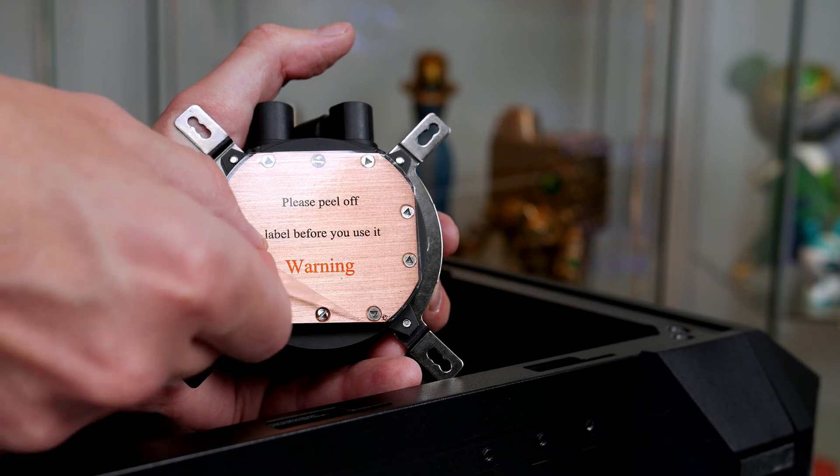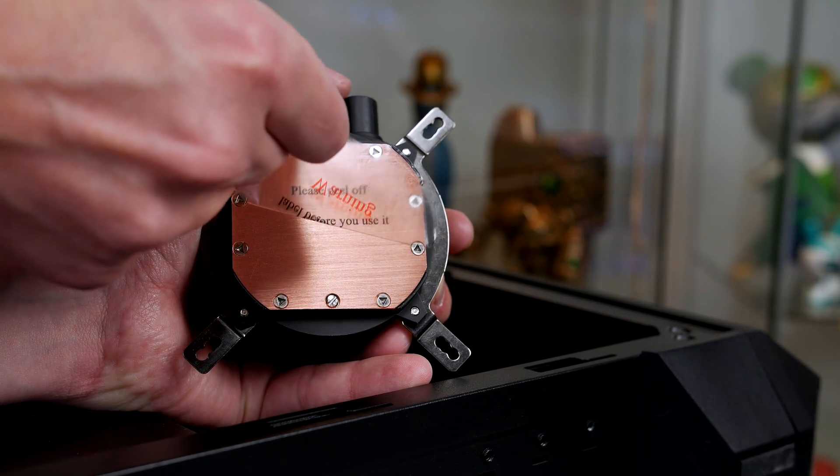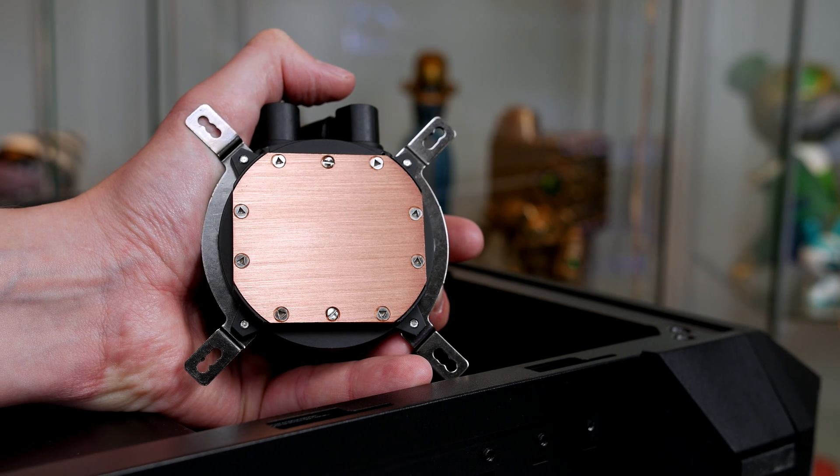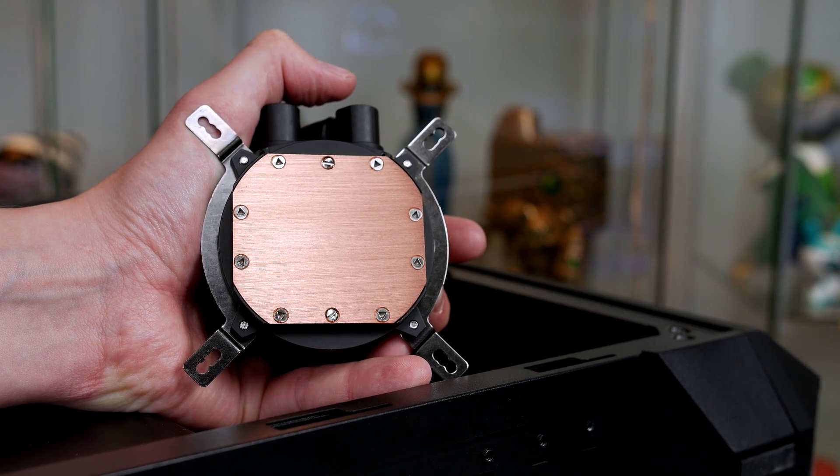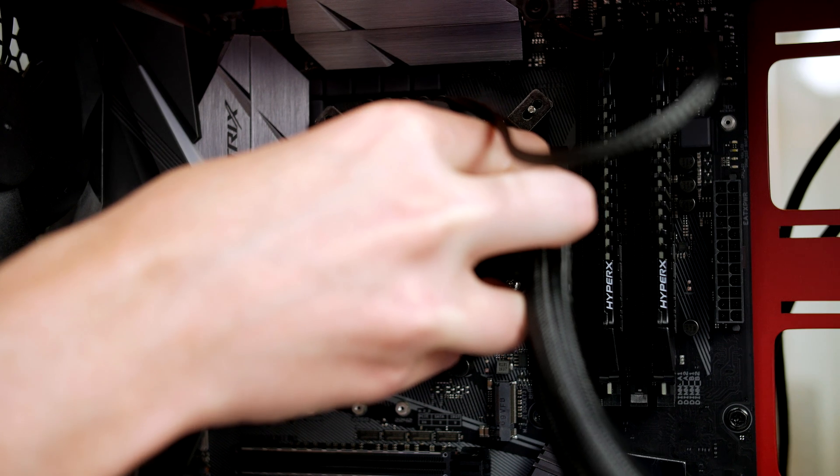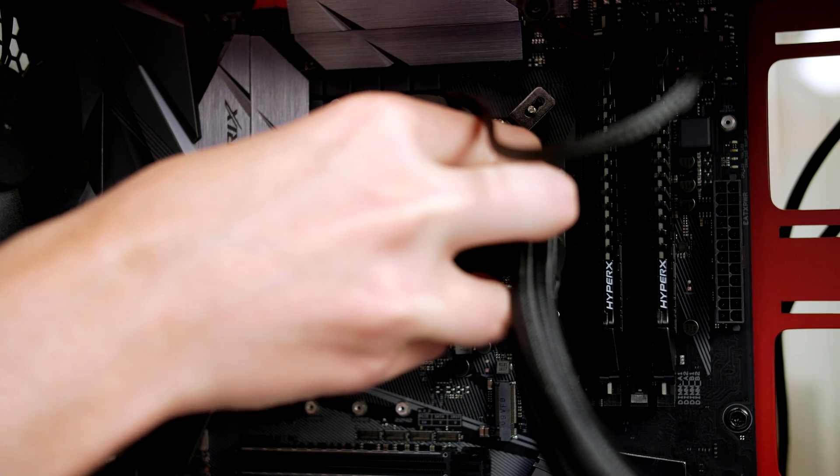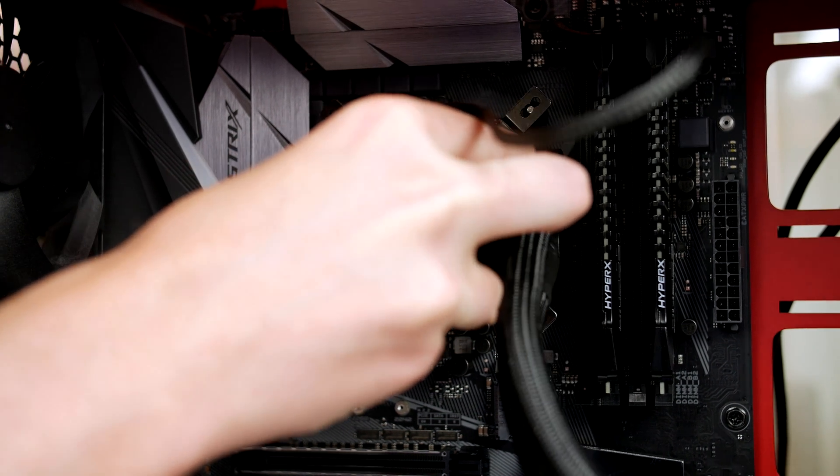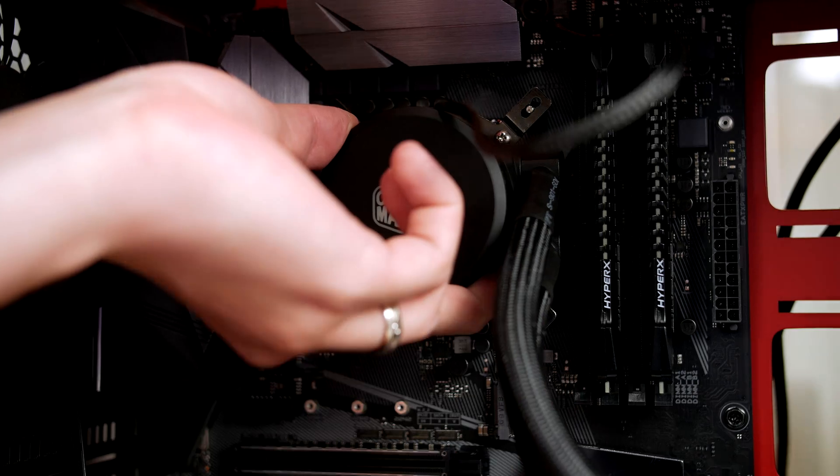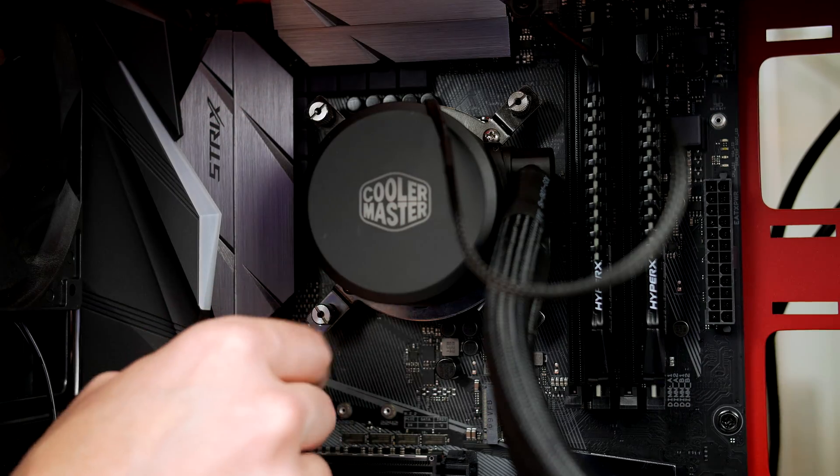Now comes an important step: peel the safety plastic off the cooler before installing it. It may seem straightforward, but believe me, a lot of people I know have left this on and it will get bad really quick. Now pop the cooler on and use the four screws to secure it down. I thumb tightened them first and then used a flathead in a crisscross pattern to secure it.